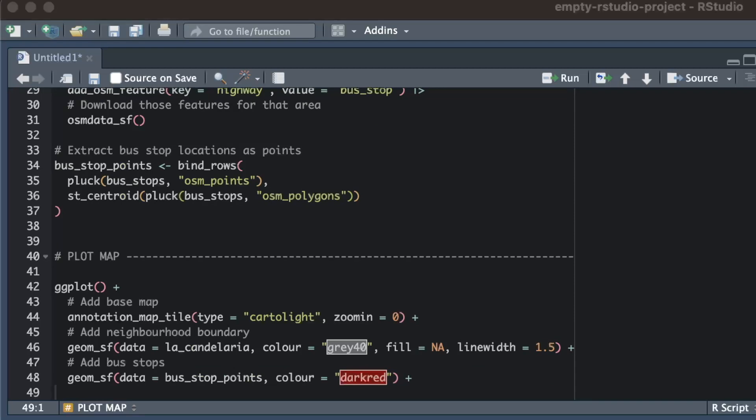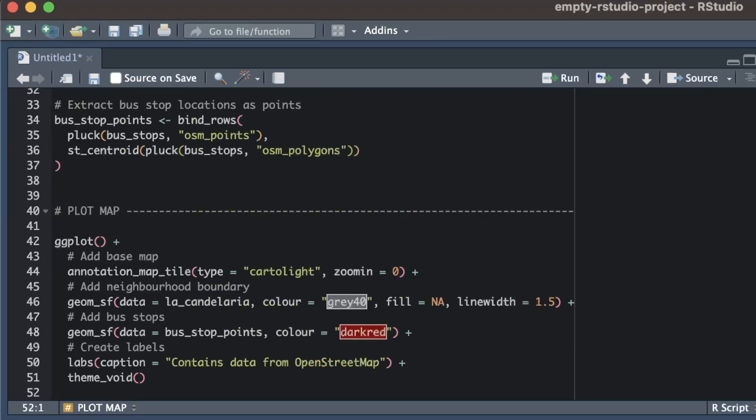Now we can add the bus stops locations as points and color them dark red. And finally we will add a caption to the map to acknowledge the source of the data we are using, which is a legal requirement when we're using data from OpenStreetMap.